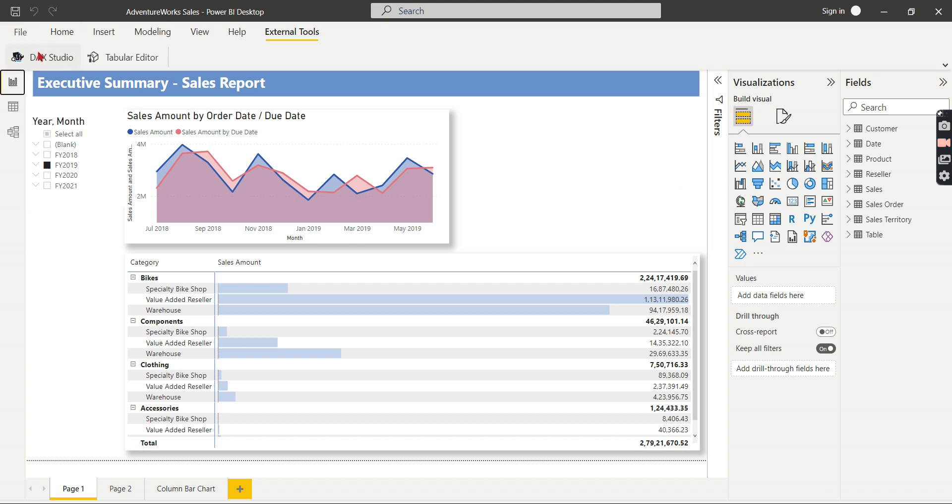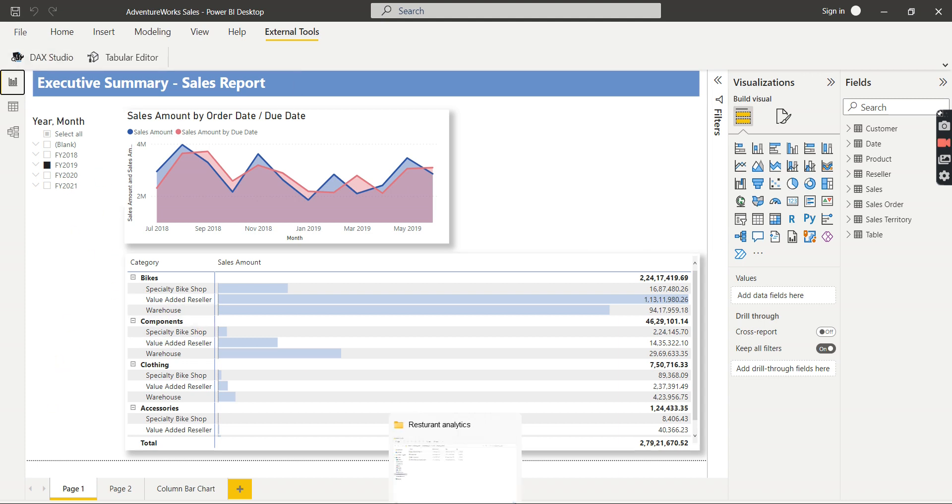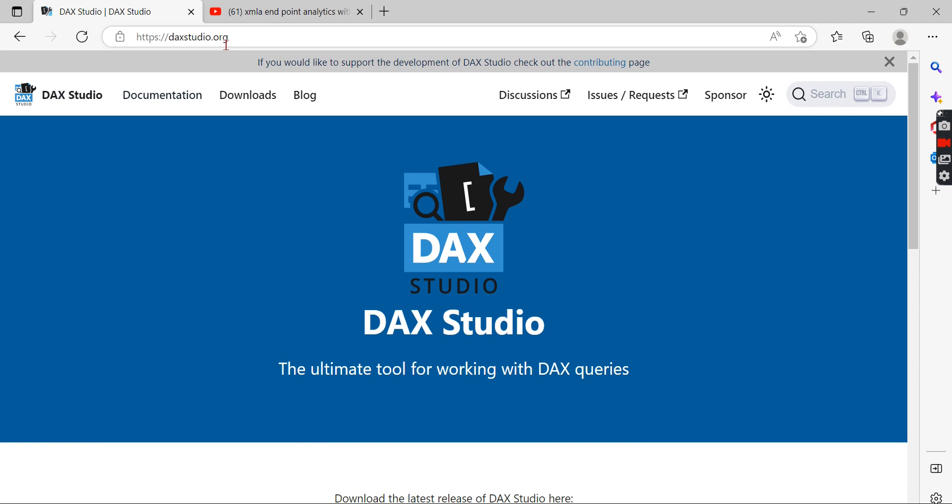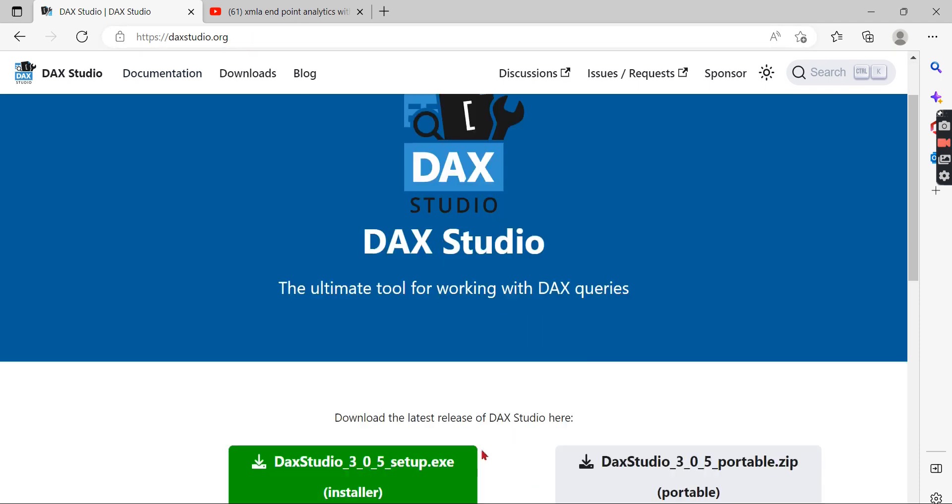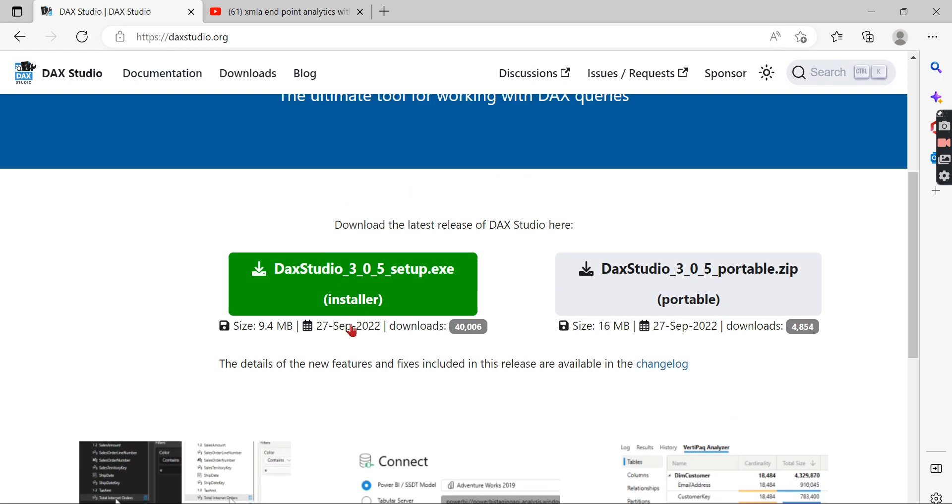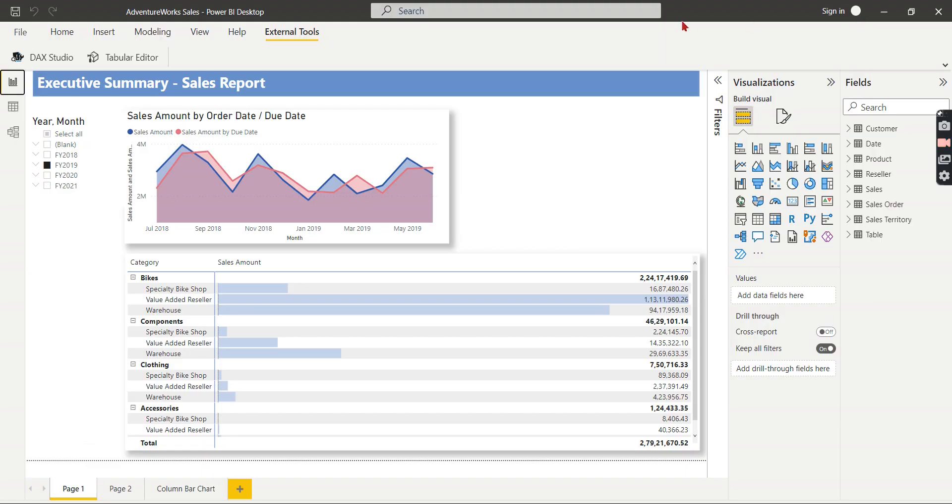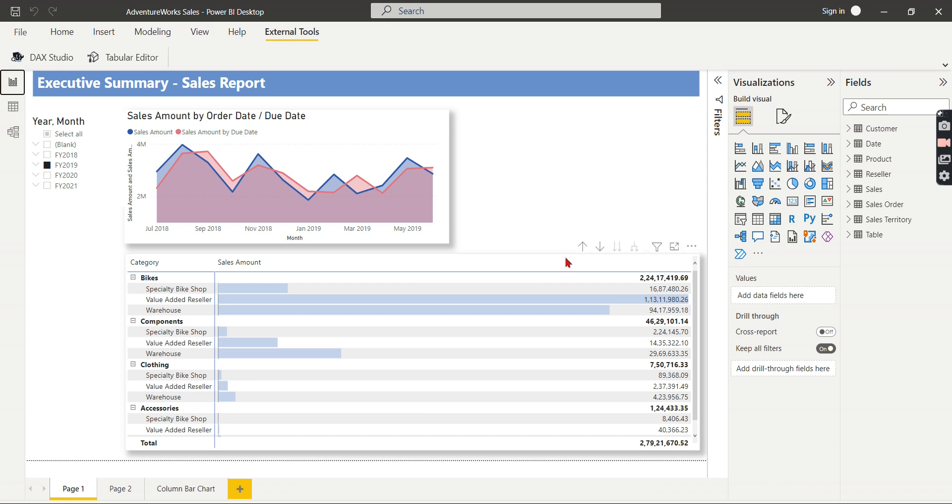So the DAX Studio is your tool to help that. And if you have not installed it, go to Google. You can start typing DAXStudio.org. Then you can download it. Then it will start appearing for you. Then once it starts appearing, as soon as you download it will not appear instantly. You need to close the Power BI all the existing Power BI files. Then reopen the Power BI. Then only the DAX Studio will appear after installation.